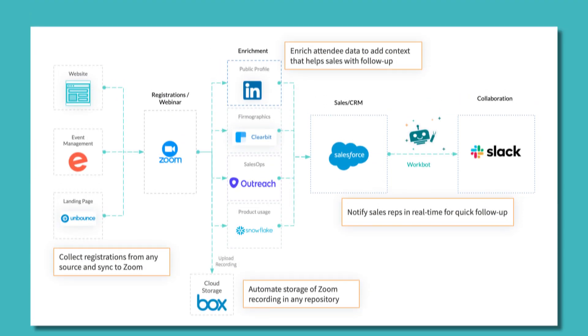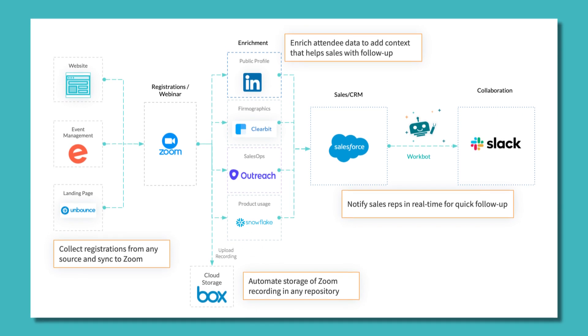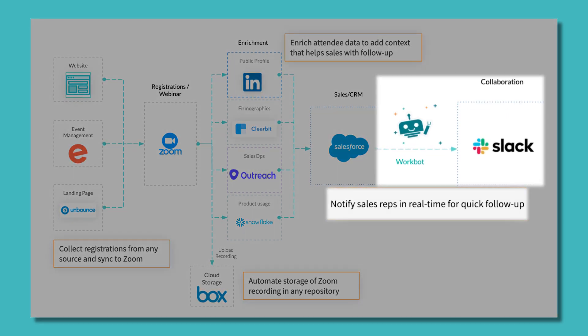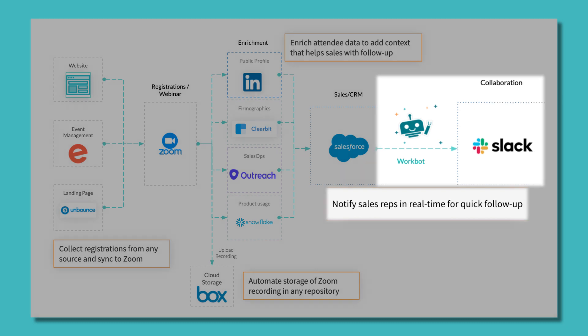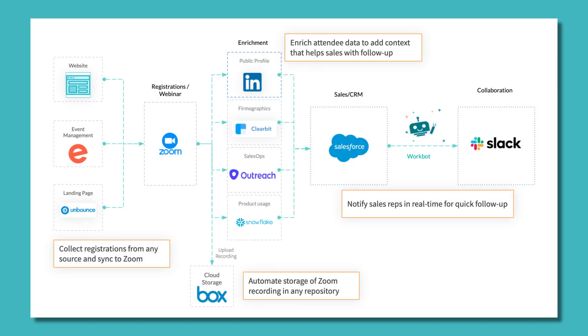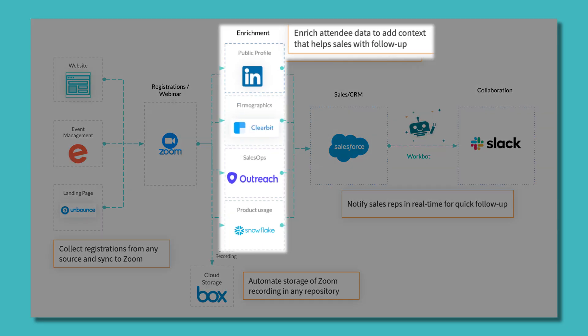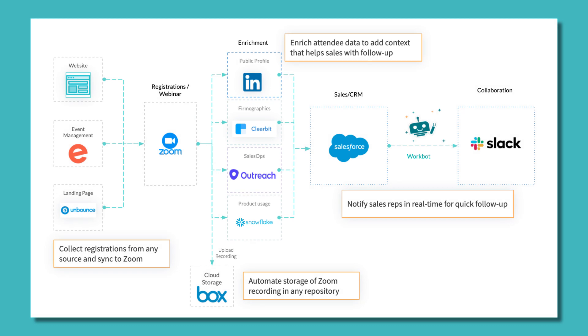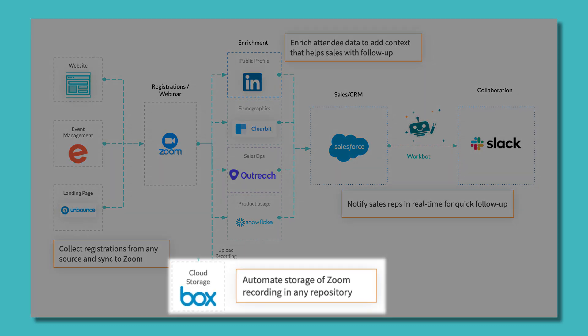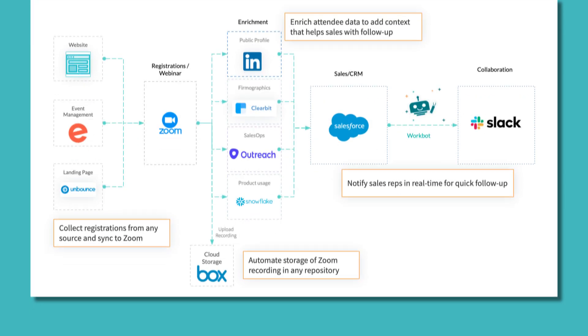Workato's Zoom Connector enables you to accelerate sales cycles by increasing your lead conversion rate with faster outreach to attendees, giving sales a full picture of their prospects and customers so they can close deals faster, and supporting advanced analysis by automatically sending Zoom data to any repository and BI tool.